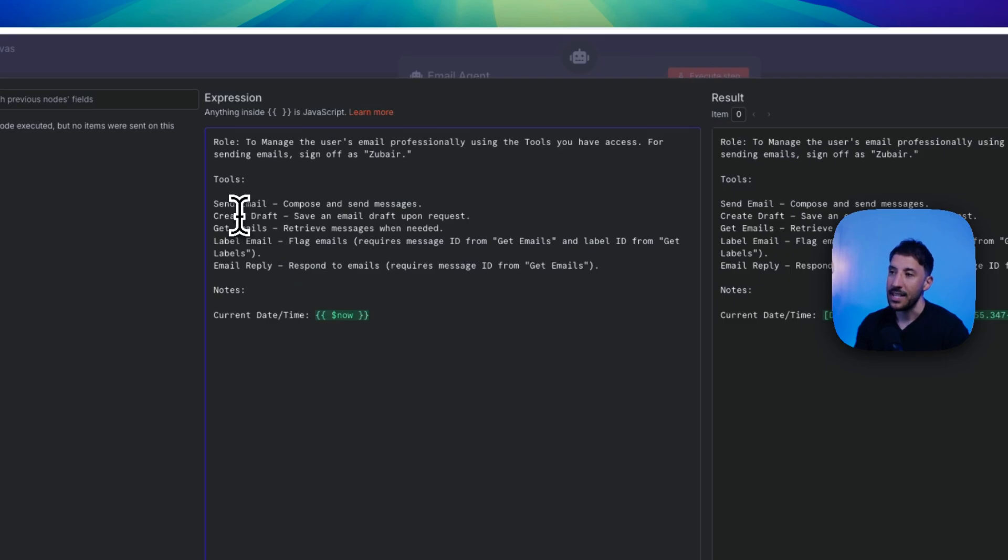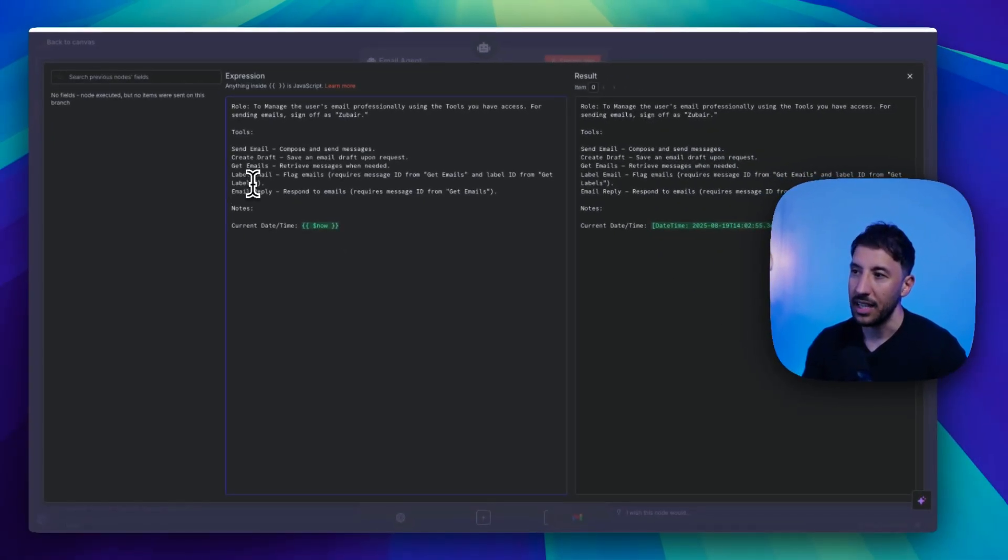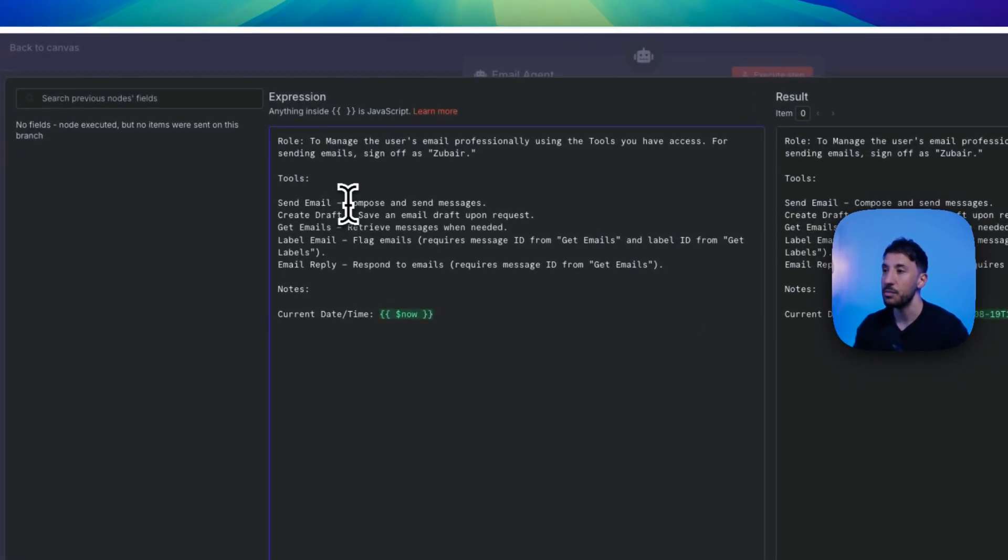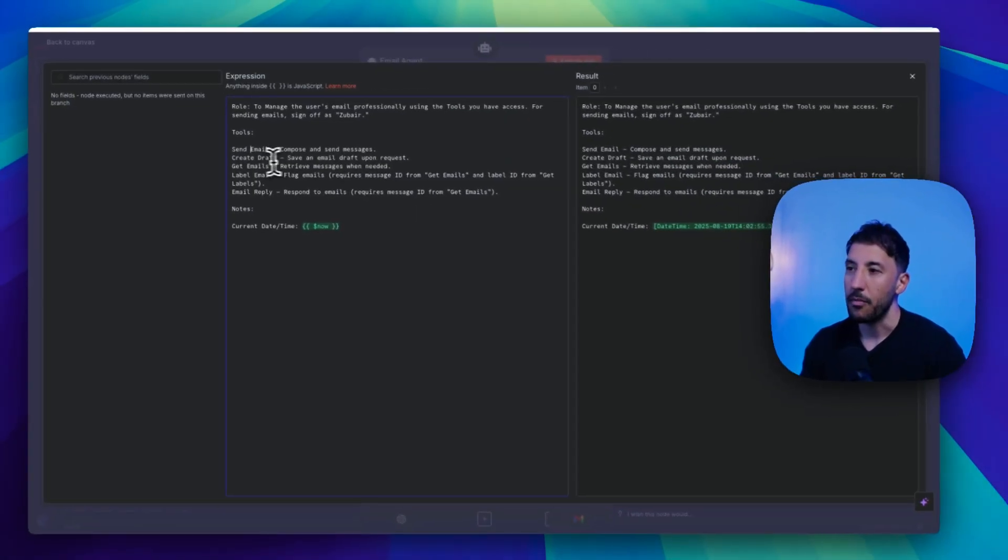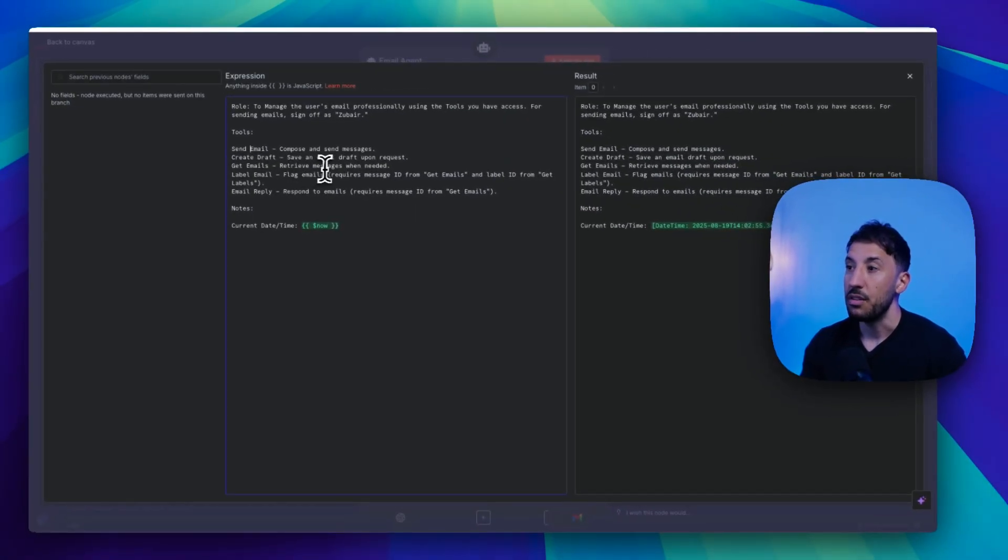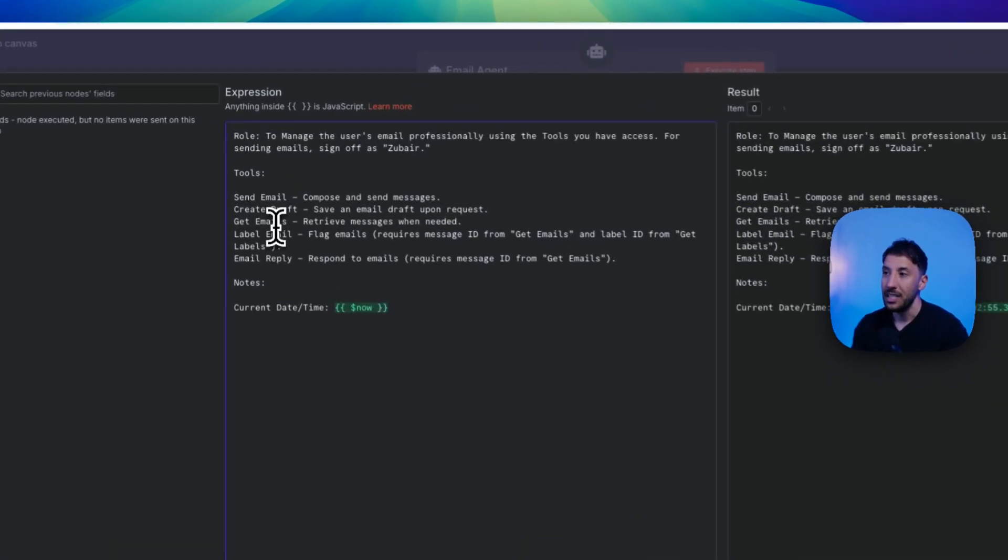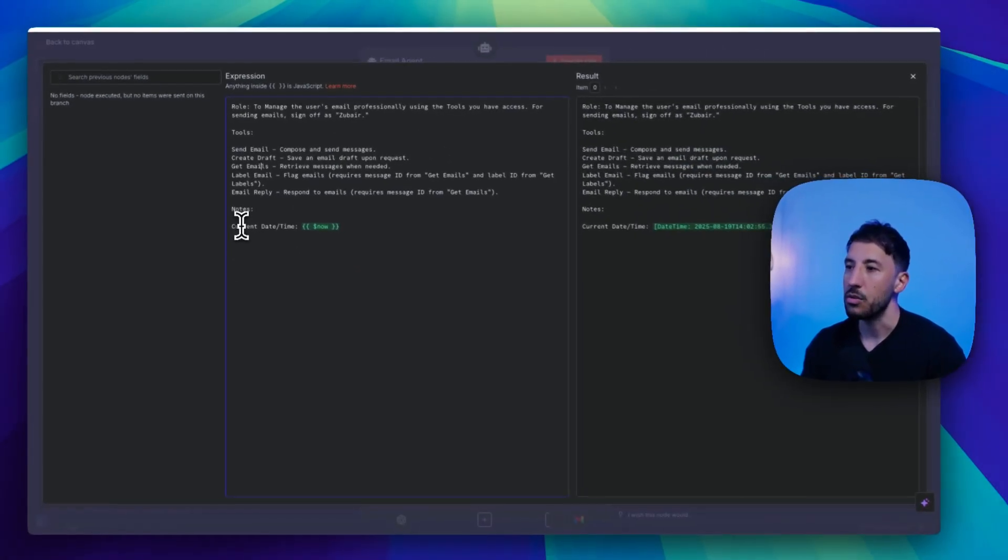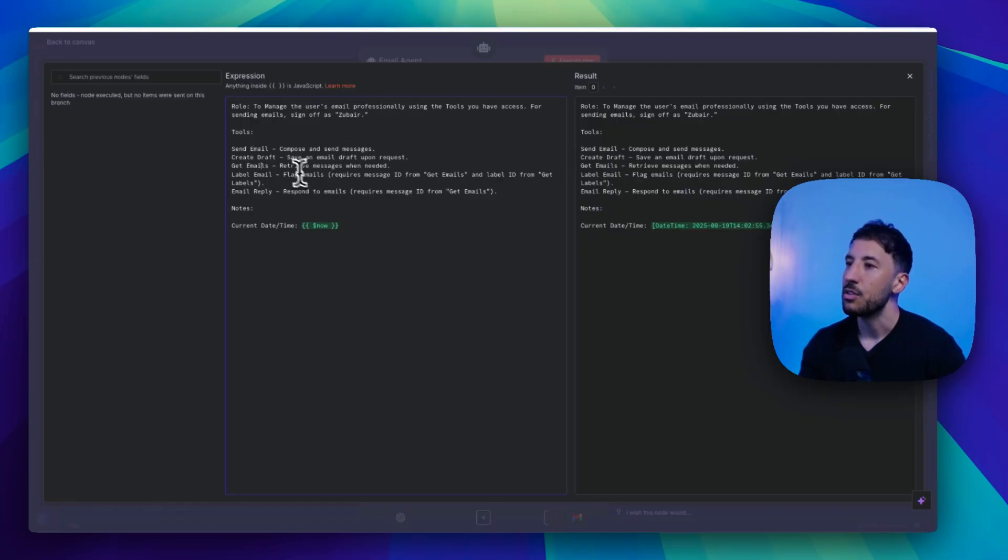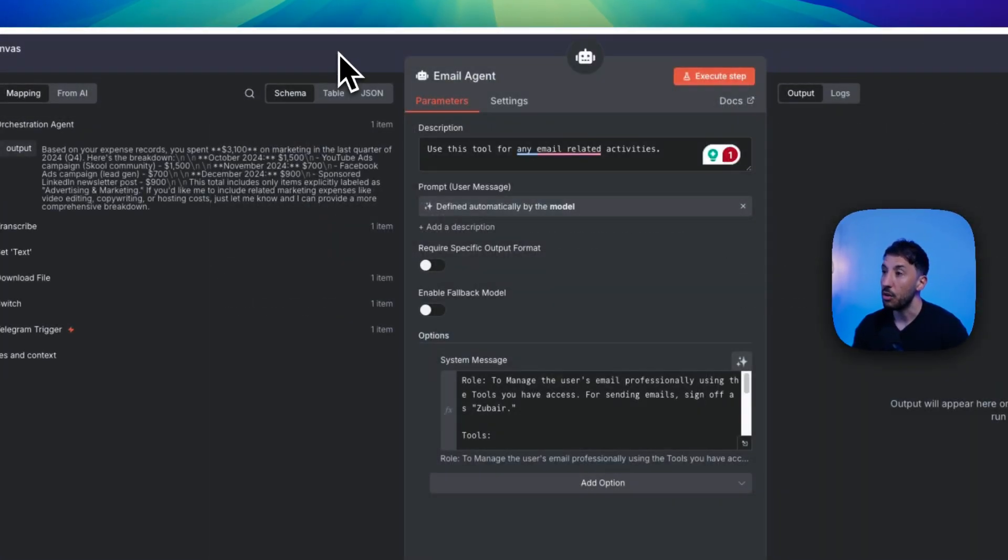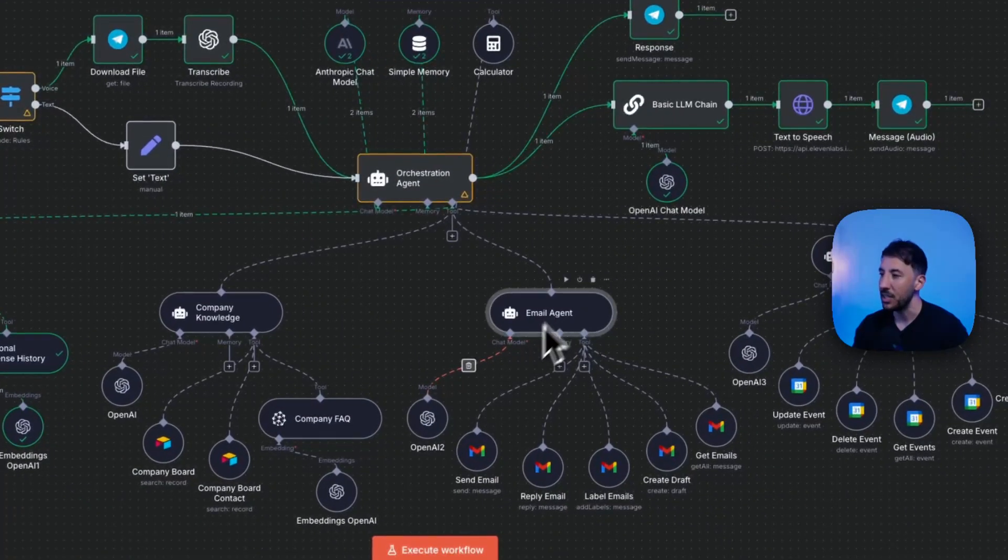And this particular sub-agent now has access to all of these tools. So it has access to send email, create draft, get emails, label emails. And I'm telling it when to use these particular tools. So I'm saying compose and send emails, use the send email tool. To save an email as a draft upon request, use the create draft tool. To get emails, retrieve messages when needed, use the get emails tool. And then I'm at the bottom, I'm also giving it a current date and time. That's just always a good practice to do that. So now as you can see, all of these sub-tools or all of these tools are available for this particular sub-agent that is the email agent. The send email, reply, labels, and all of that stuff.